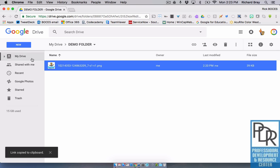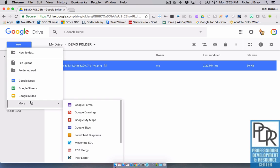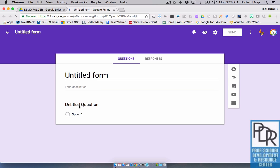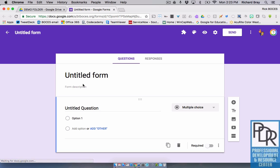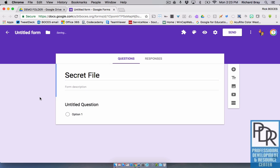Now what you need to do is go and make a Google Form. I can click on new, say more and Google Forms. And you can title this whatever you want. Maybe I'll call it secret file. I'll spell it right though. File.